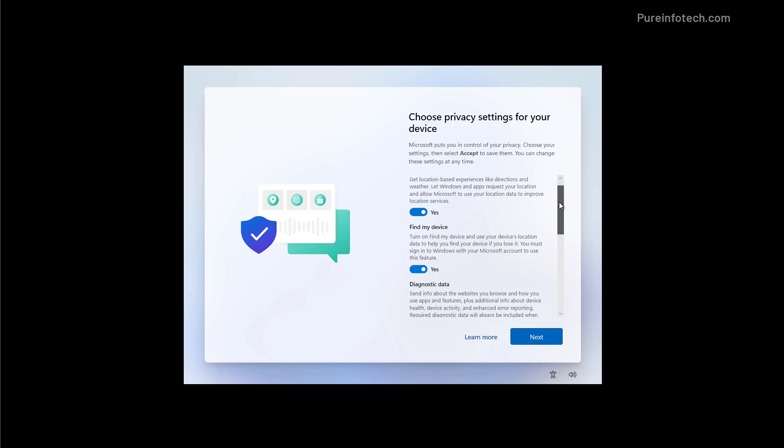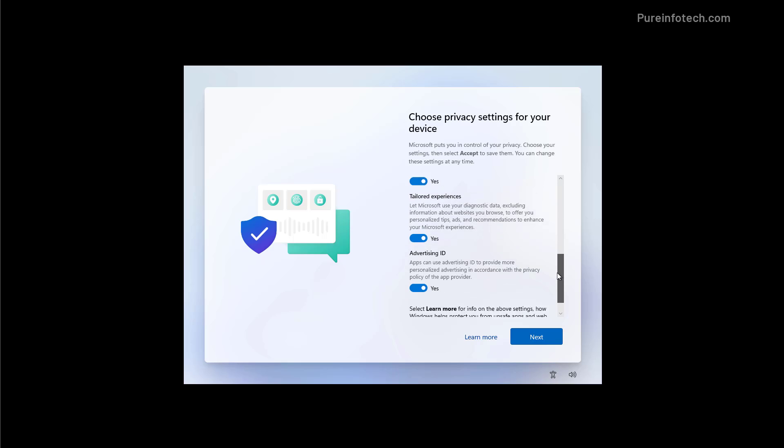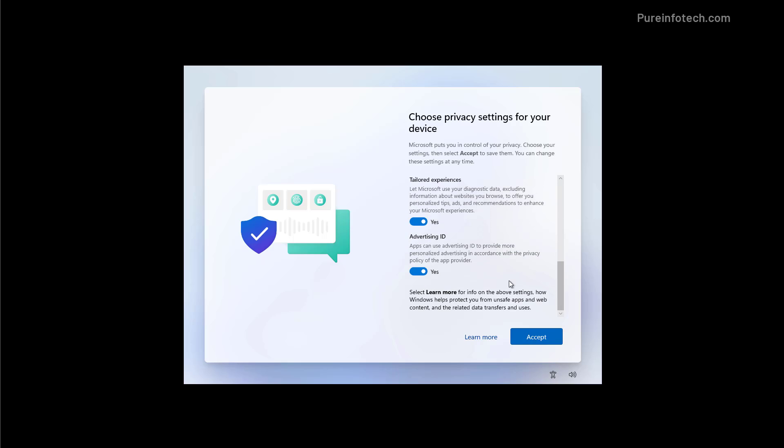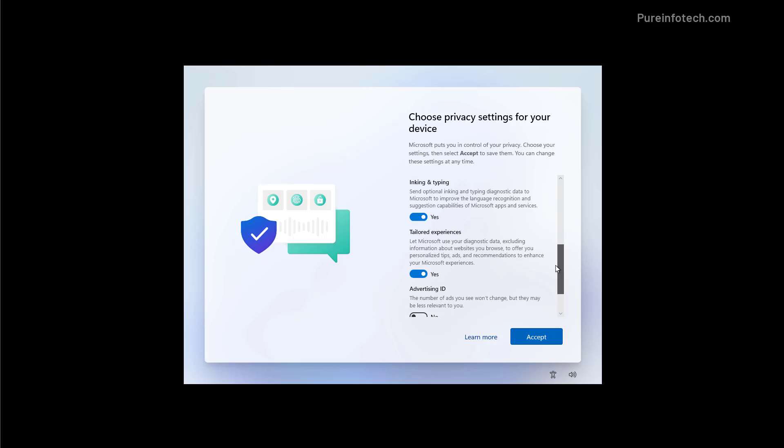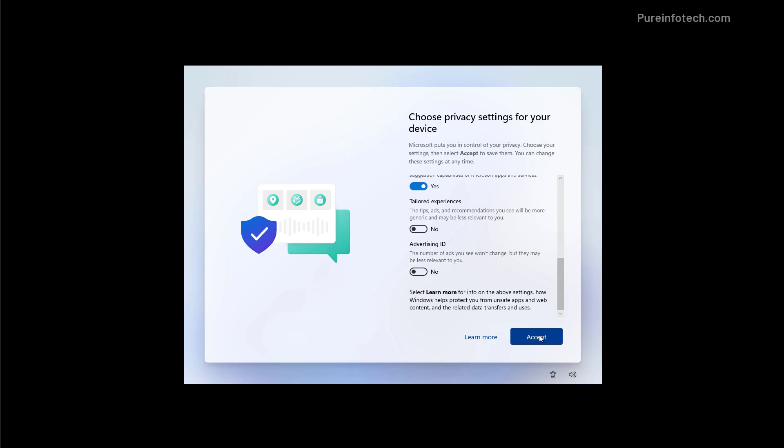Here you can choose your privacy settings. Anything that you don't like you can turn off. And then click the accept button to continue.